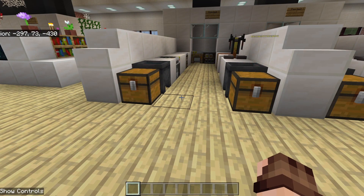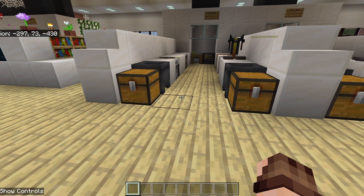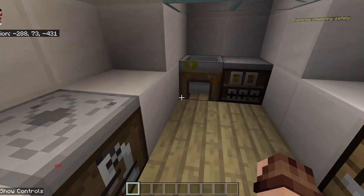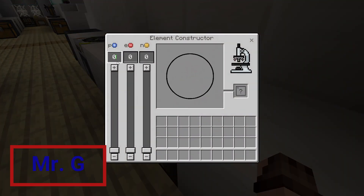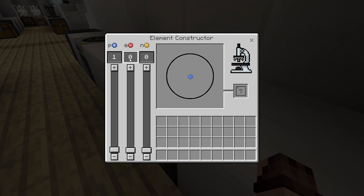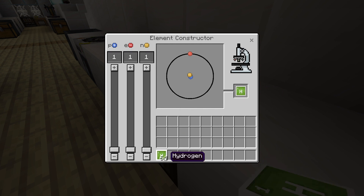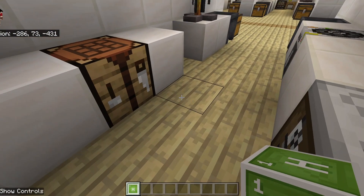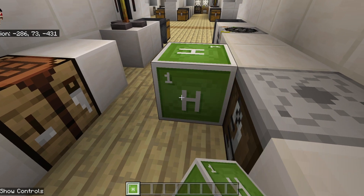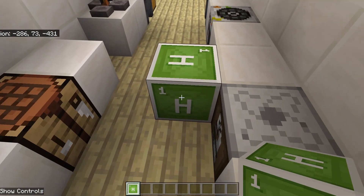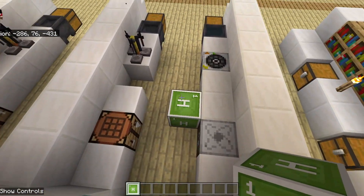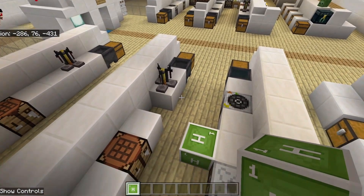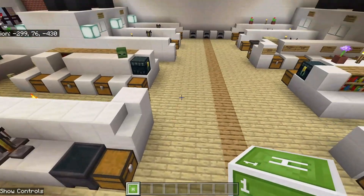We're going to look at atoms and molecules using a hands-on model. We'll start with a simple example and make an atom of hydrogen. Remember, hydrogen has one proton, one electron, and one neutron. This is an atom of hydrogen. What I have in my hands here is an atom of hydrogen, which can be represented with a block in this case, but you can draw it in your book as a circle.